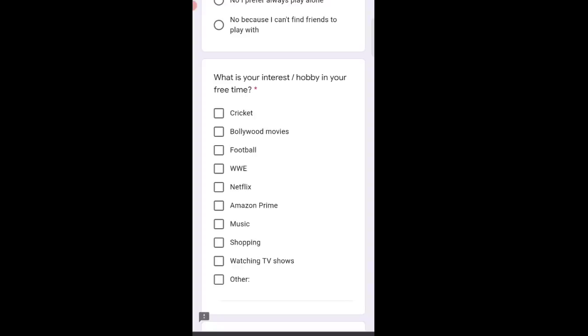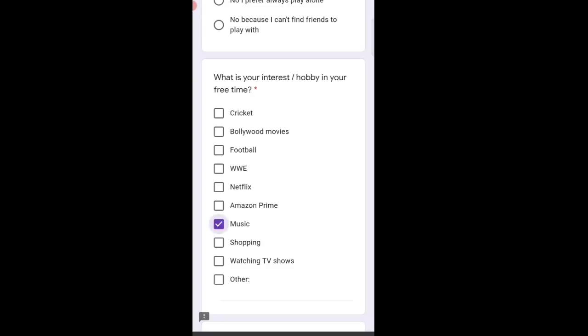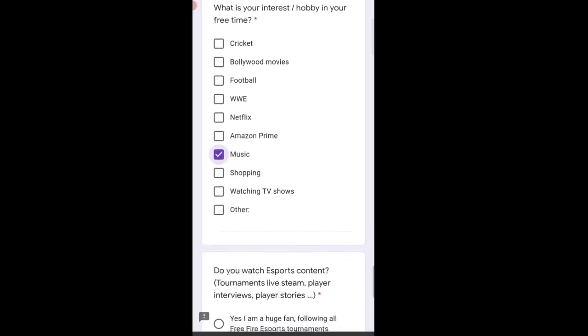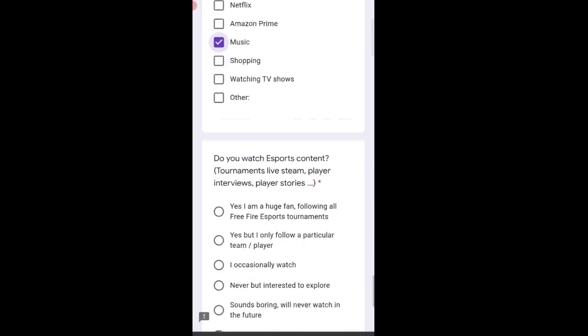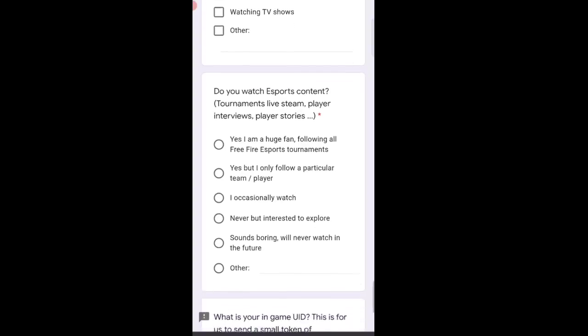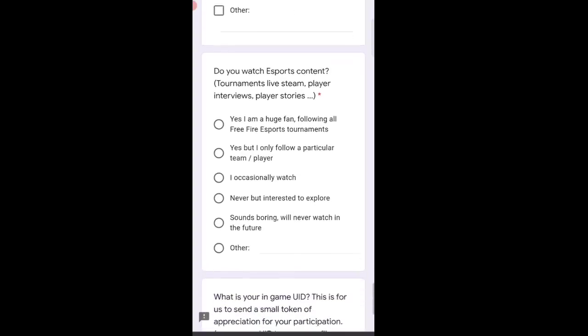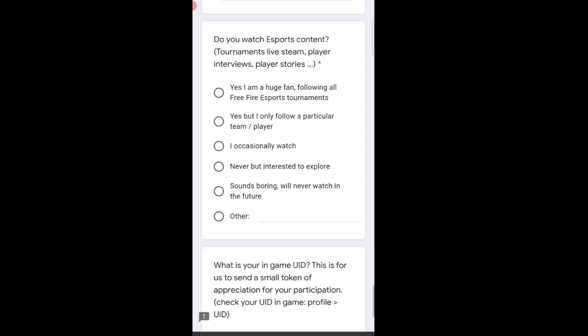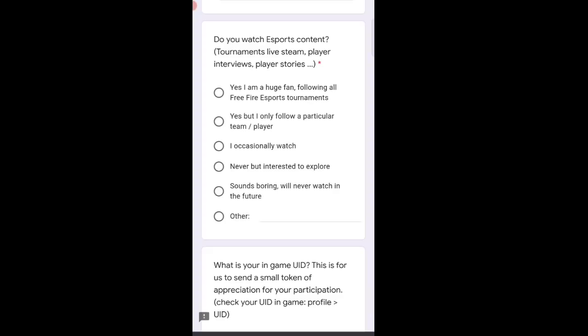Your interest or hobby in free time? My hobby is music, so I'll select that. I don't watch cricket and things like that. Do you watch e-sports content? I don't really watch much, but I selected yes, I'm a huge fan following all Free Fire e-sports.